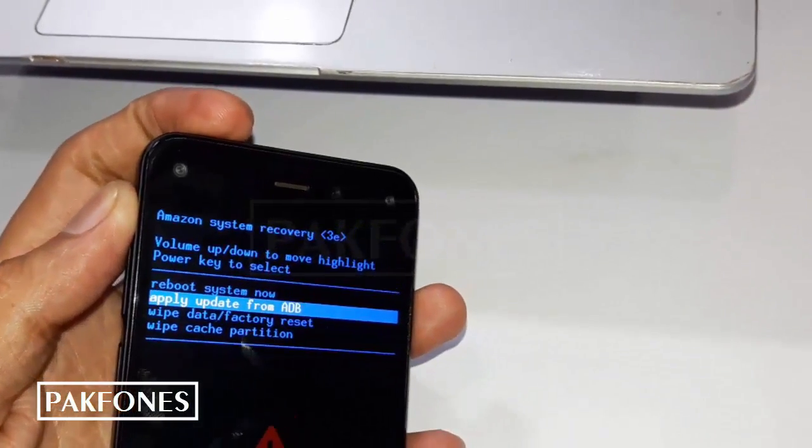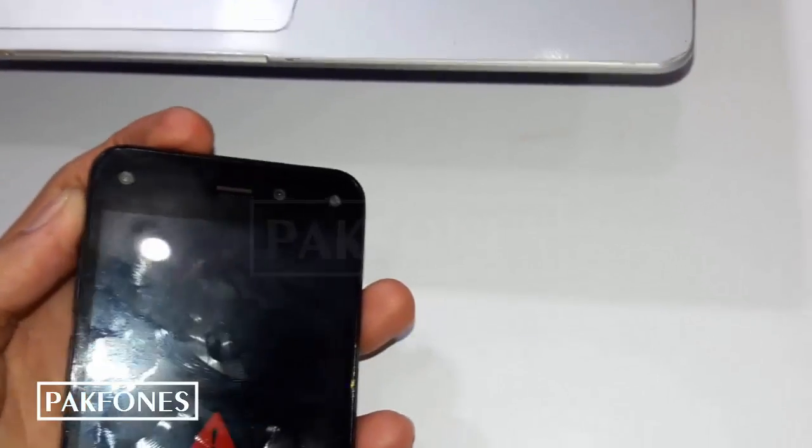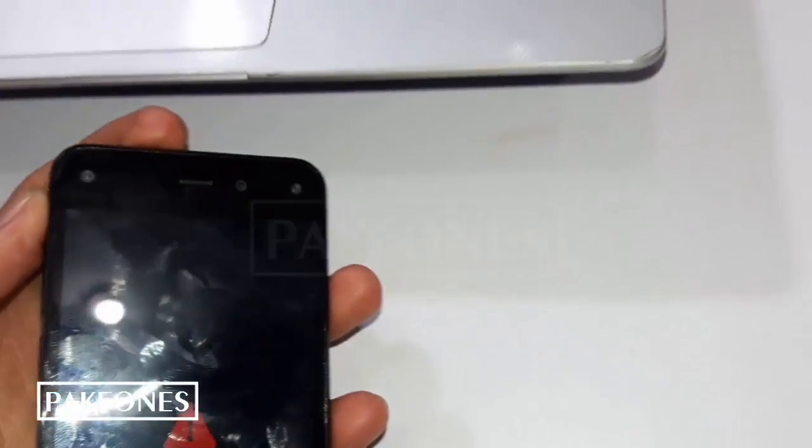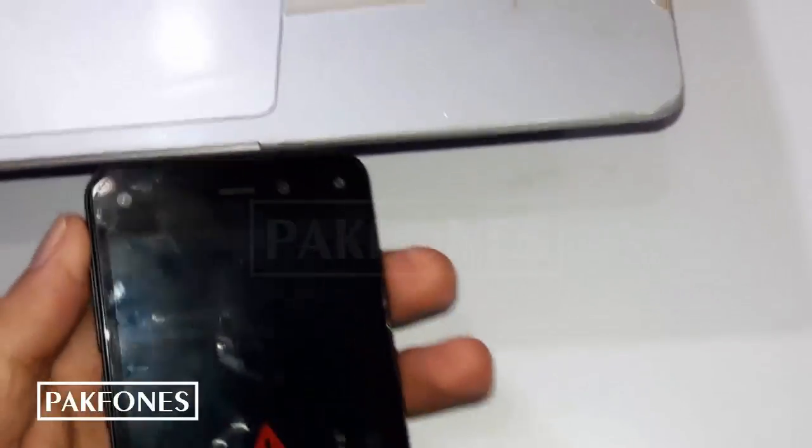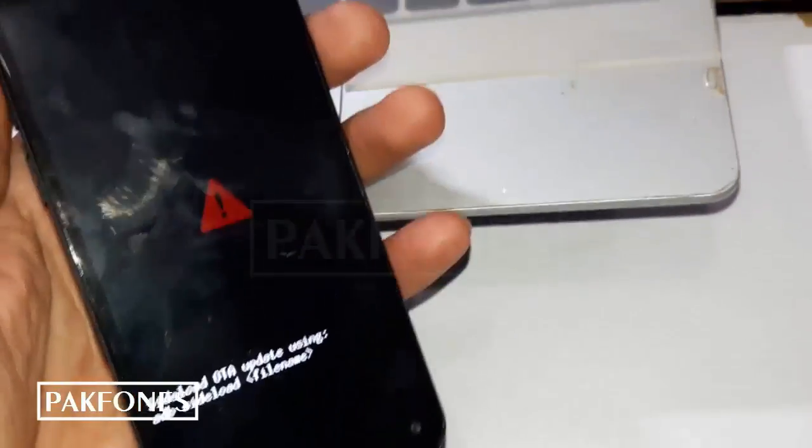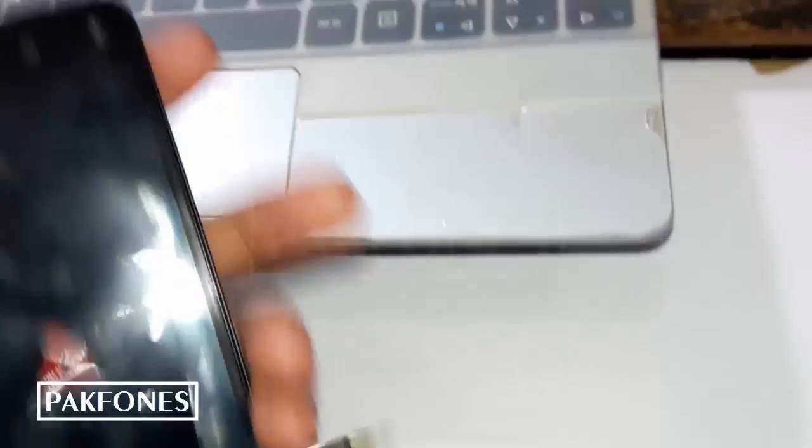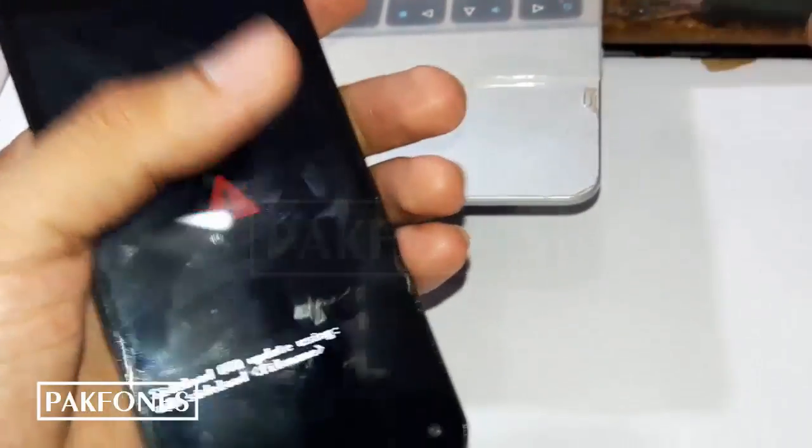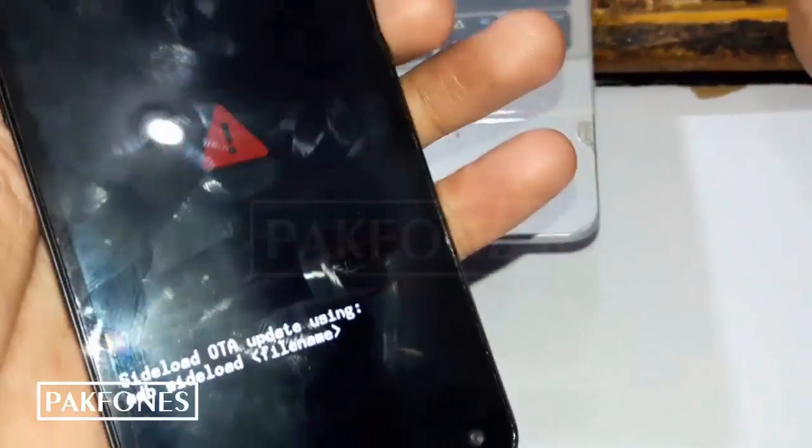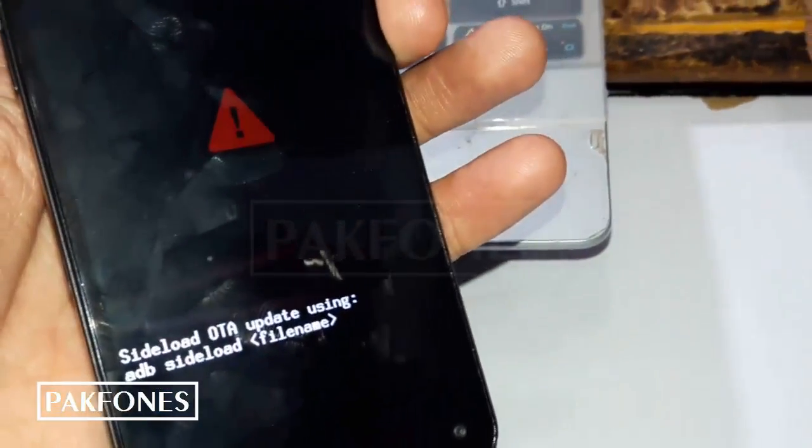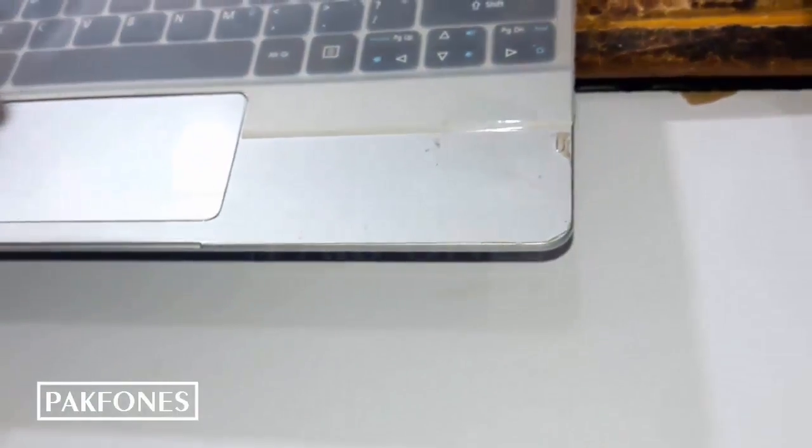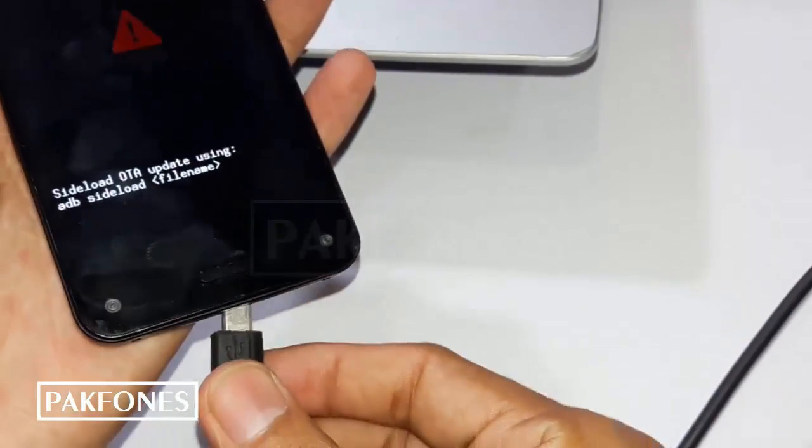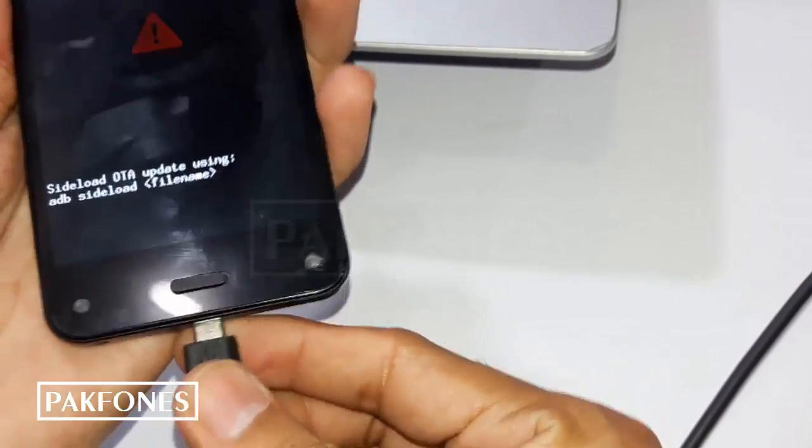That's okay. So phone in ADB mode, ADB sideload. As you can see on screen, I'm connecting the phone now.